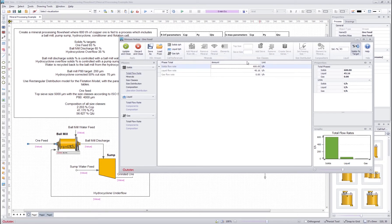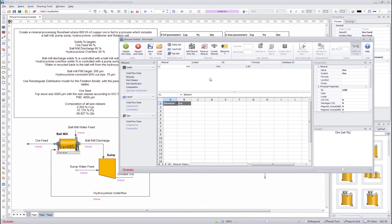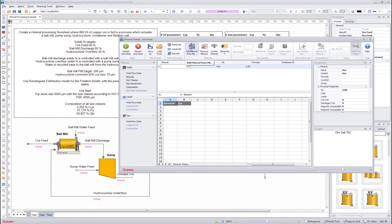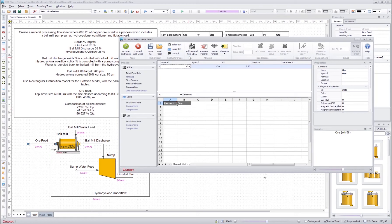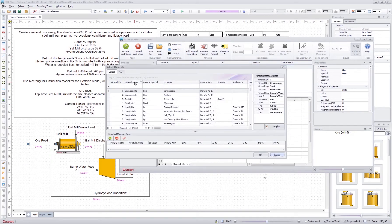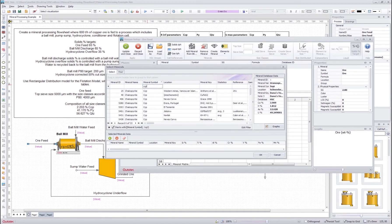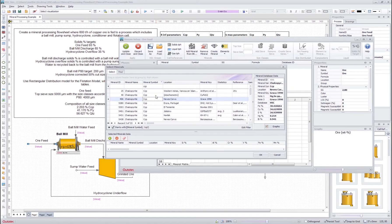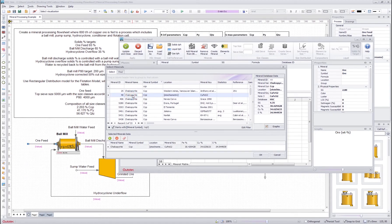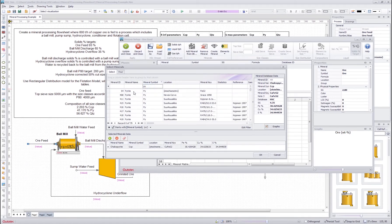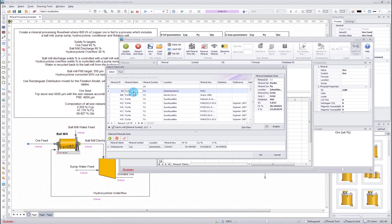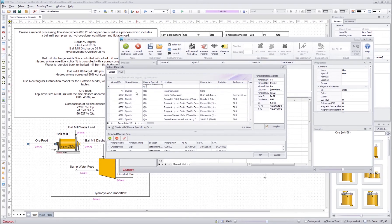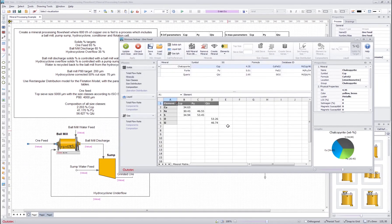Then when I go to the minerals I can define all the minerals in my stream here. So in this case we had three minerals. We have chalcopyrite, pyrite, and quartz. So I search for chalcopyrite and I search and I get lots of different chalcopyrites, but in this case since this is a simple case I want to use the stoichiometric one. I double click it.